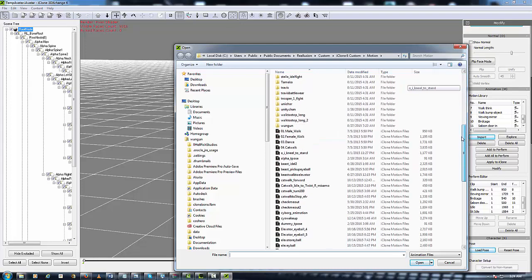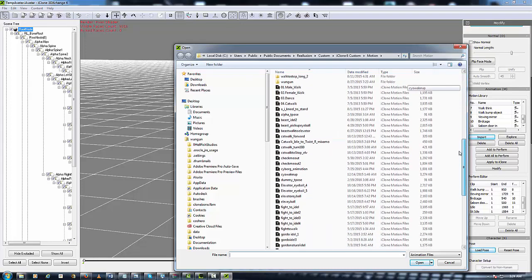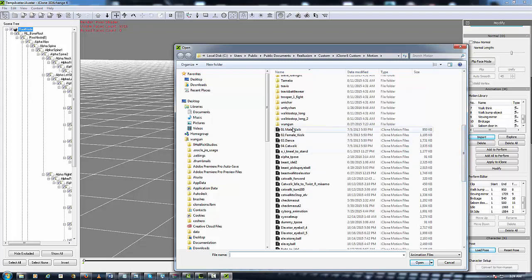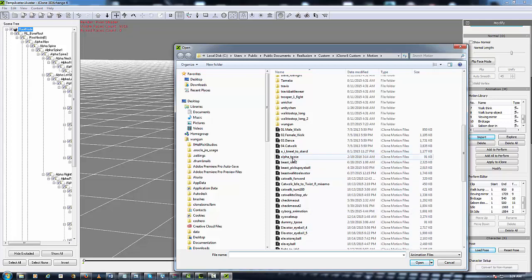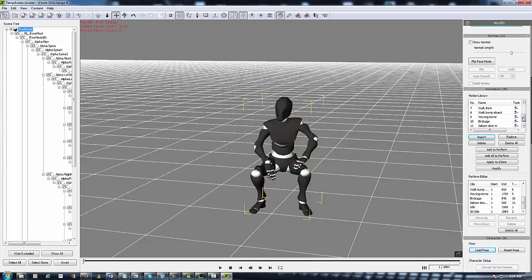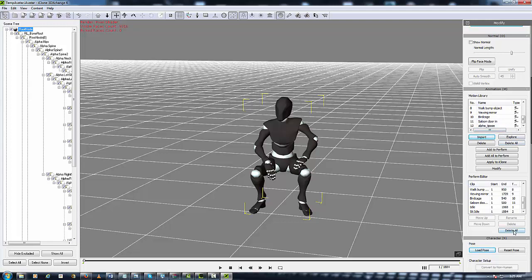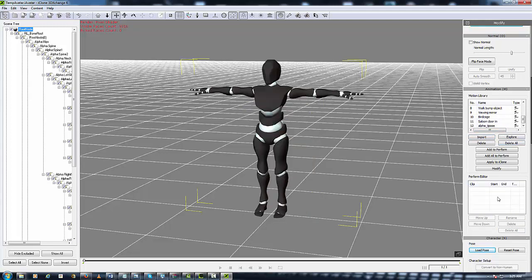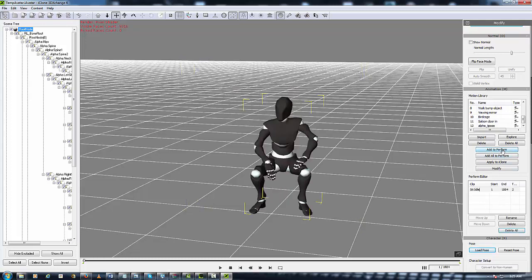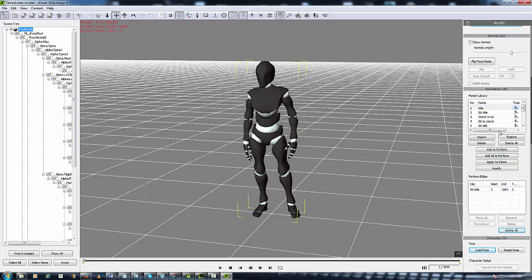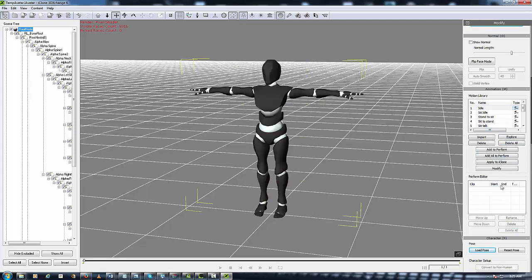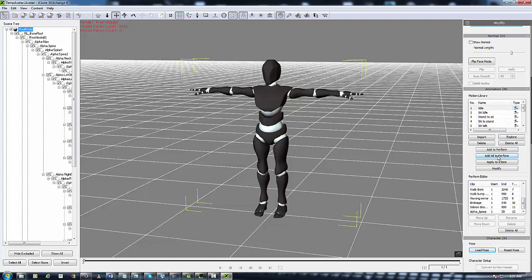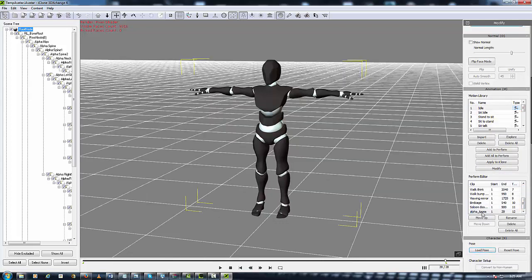So what you want to do is just hit Import. It will automatically take you to the Motion Library, and you look for the animation that we saved out, Alpha T-Pose, and you just double click. And it's right there inside of the Motion Library. So what you want to do is go down here and just delete all, so you won't get no double animation down here. And then hit the Add All to Perform. The reason why I did that is because that's highlighted, so let's go here and delete that again. So now what we're going to do is we're going to hit Add All to Perform again, and all the animations that were up here are now down here, including the T-Pose.